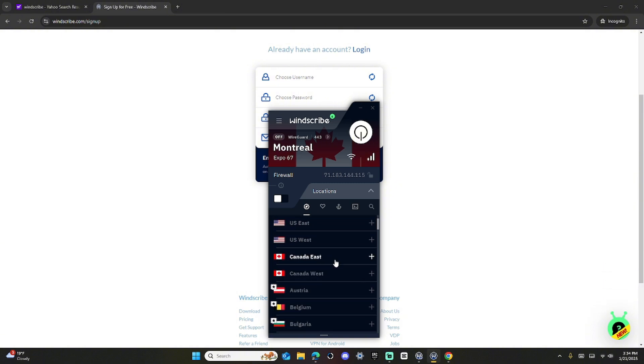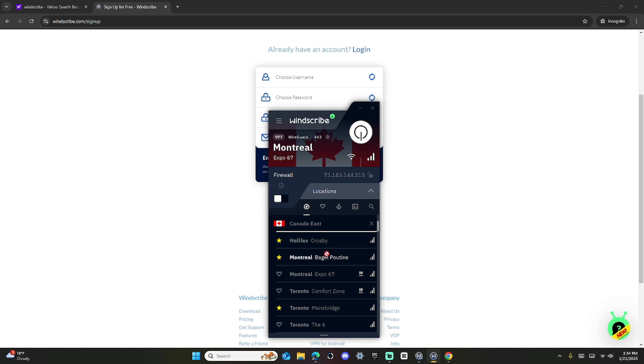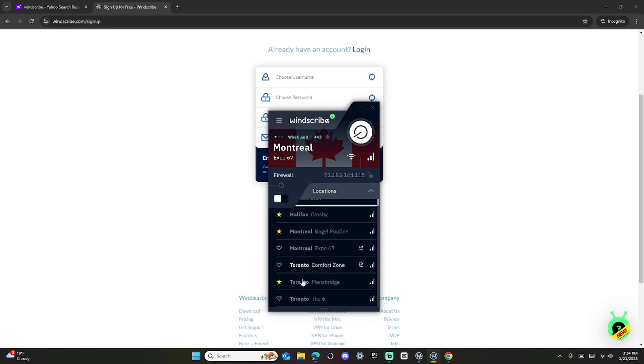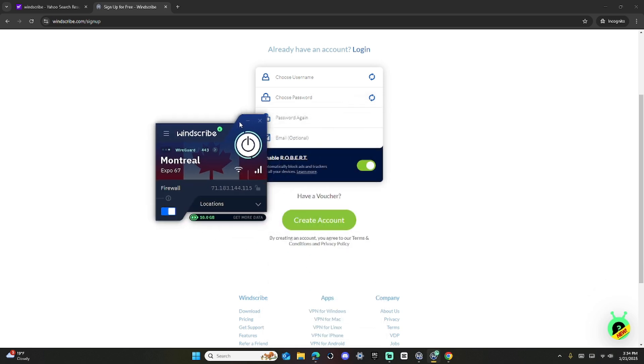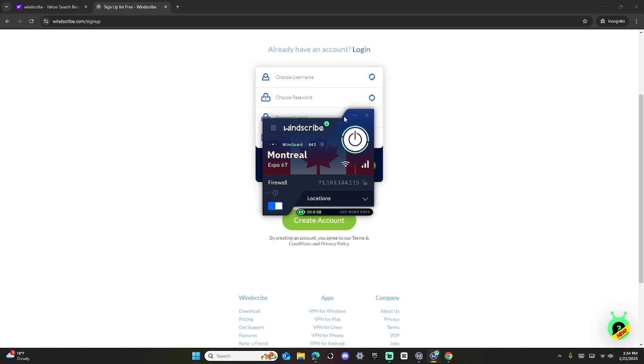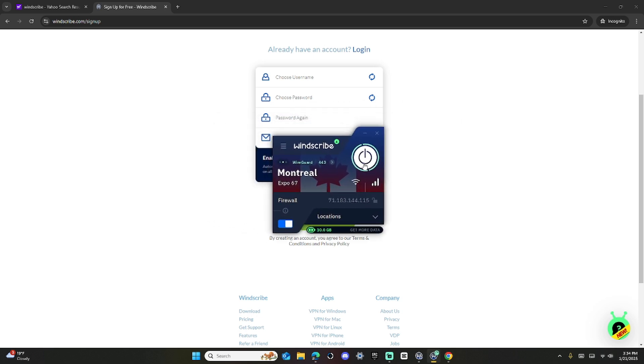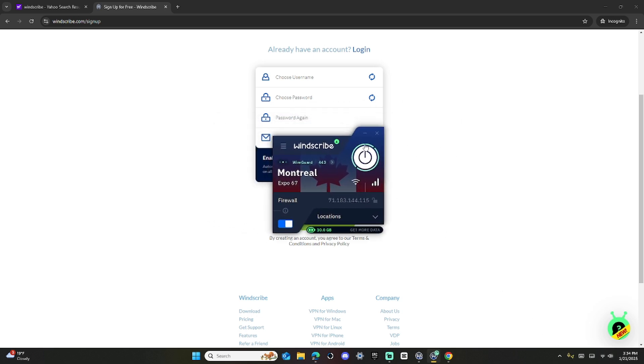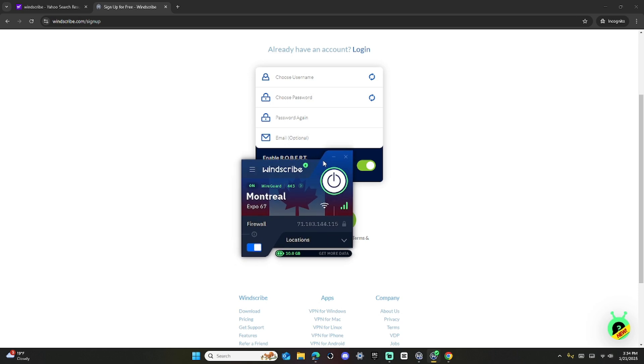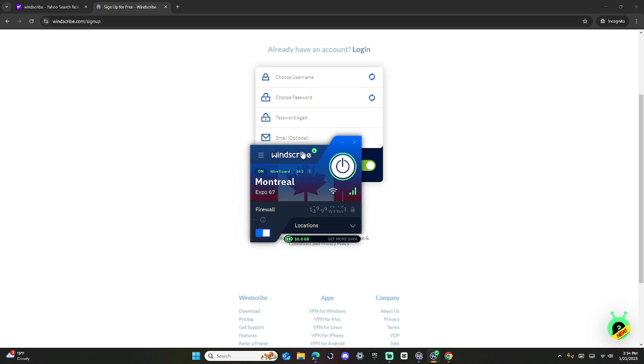Go to Canada East. Then just pick whichever one, so Canada, and then whichever one is free, just click that. And it's going to load a little bit. Then boom, you're here.